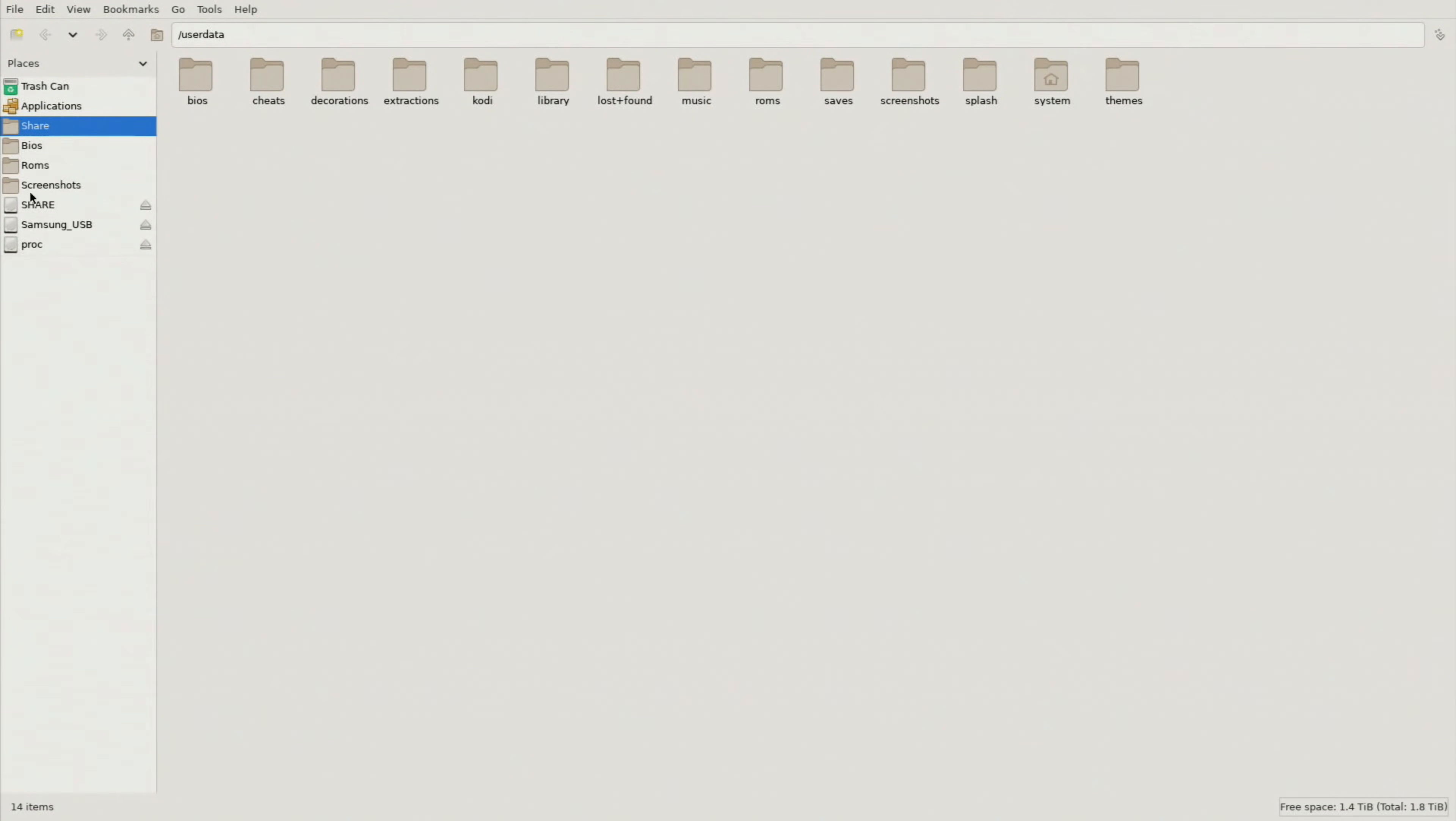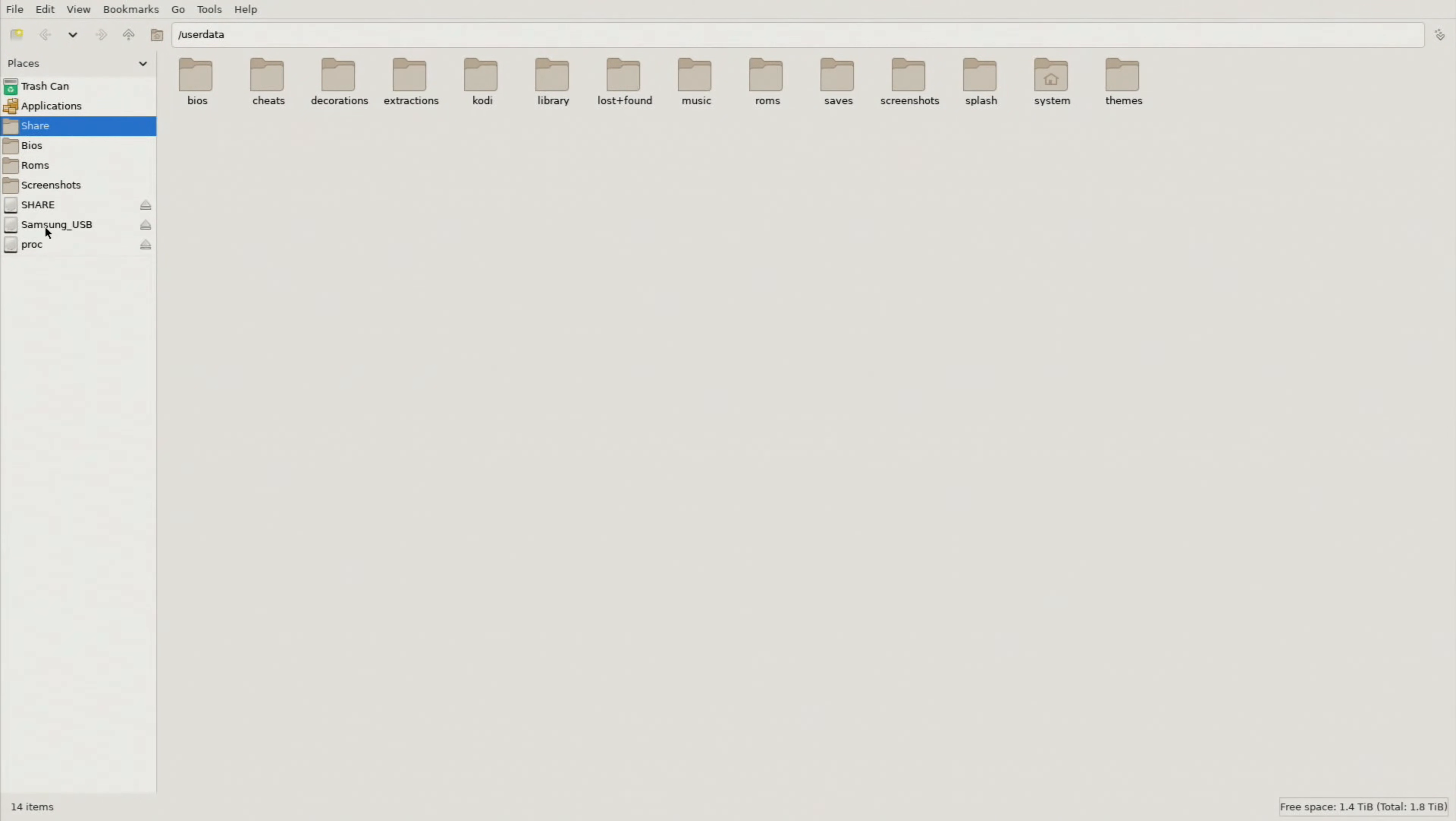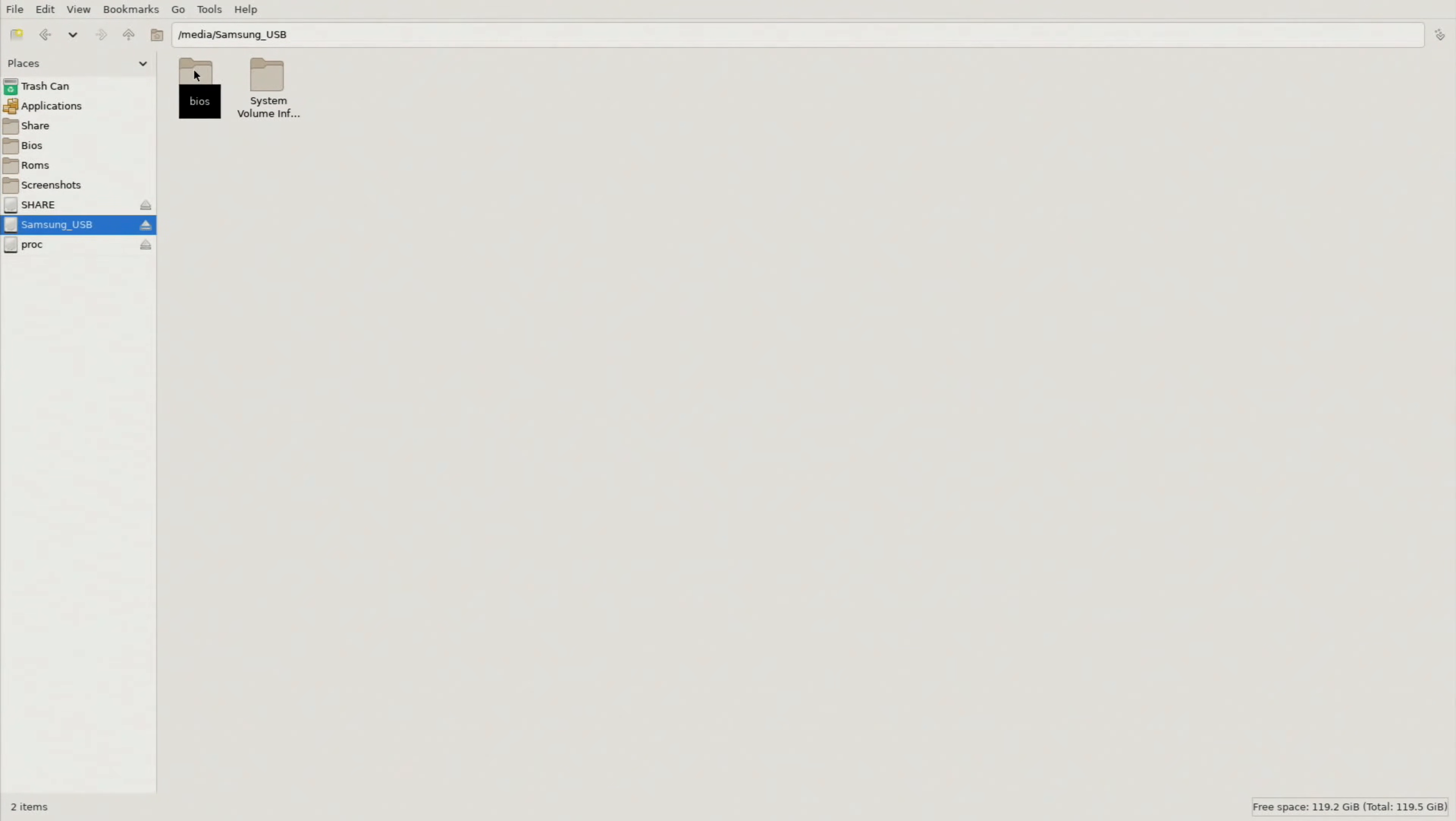And what we're going to do here is we're going to go to the left hand column here and we're going to locate our device that we have our BIOS files on. So in this case I'm using that Samsung USB flash drive. So you can see that that's populated in right here. So I'm going to click on that and you can see I have my BIOS folder right here.